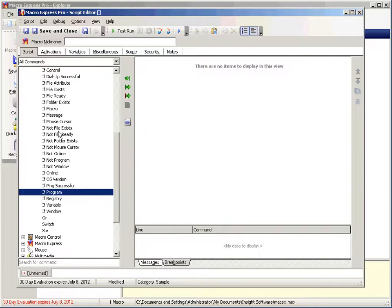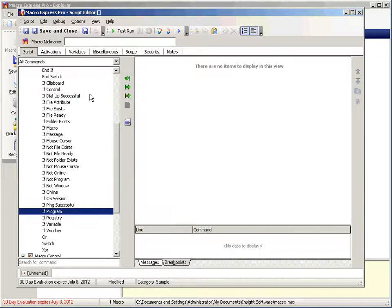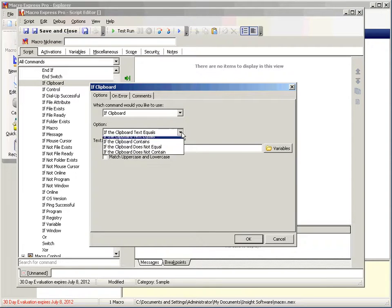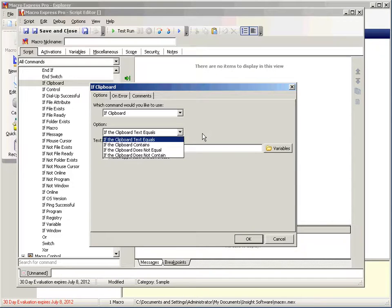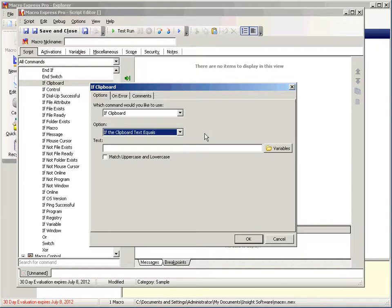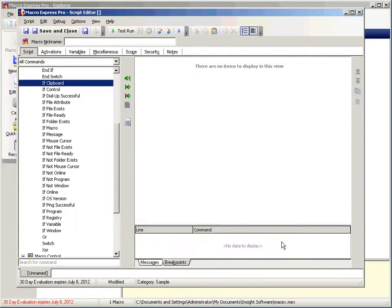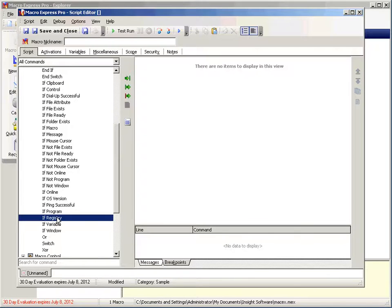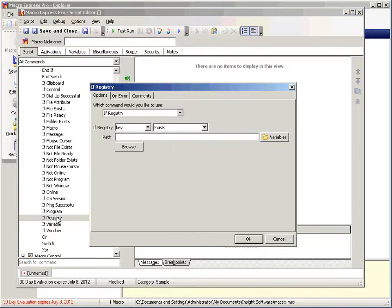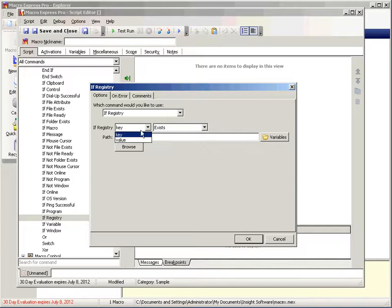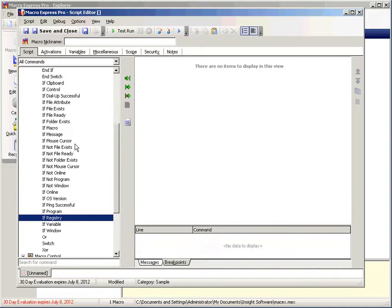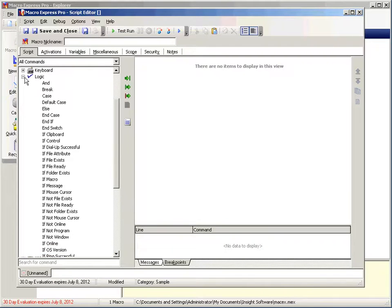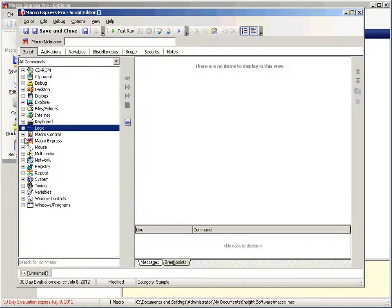We can also do if clipboard. If clipboard. You can check to see if the text equals, contains, does not equal, or does not contain something. This can be very valuable in your tests. Then if file exists, that one's pretty obvious, but that one's another very useful one. And then if you're a little more advanced, if registry can be useful. And here you can test to see if a key or a value inside of your registry exists. Close logic.